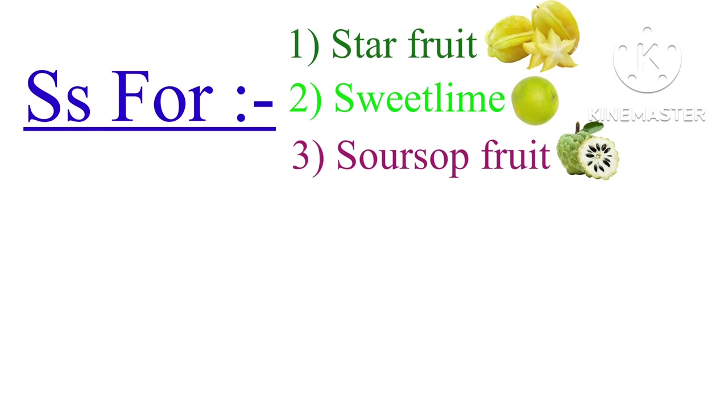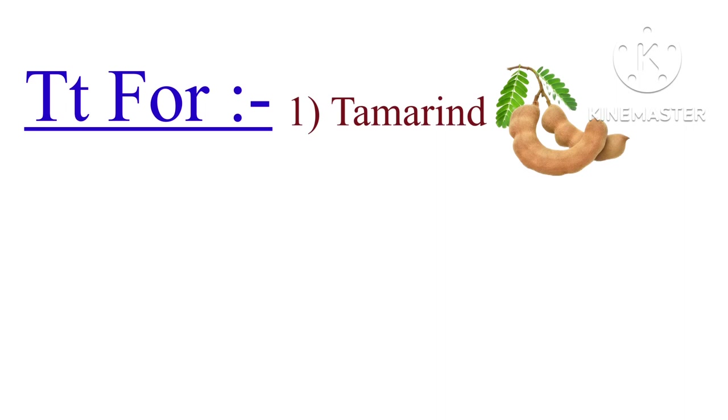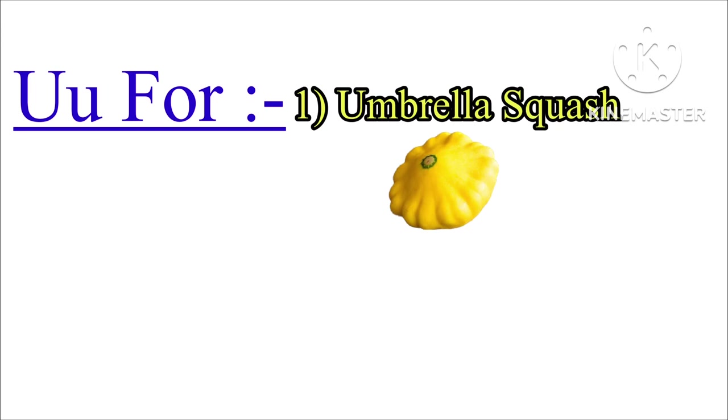T for tamarind. U for umbrella squash orange. V for vanilla fruit. W for watermelon, wood apple.